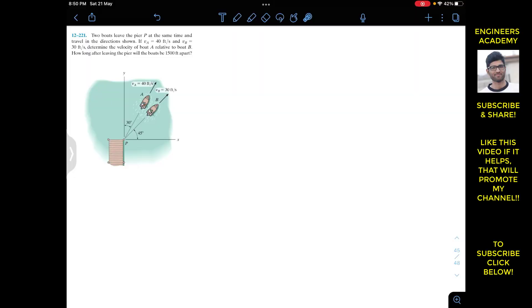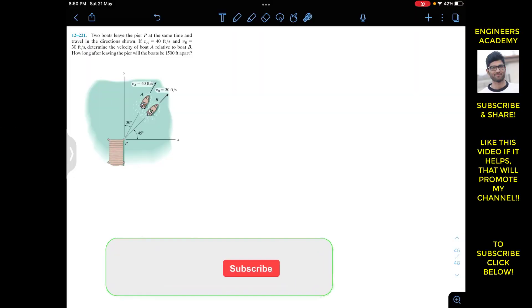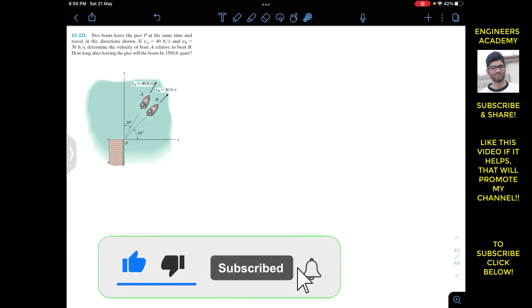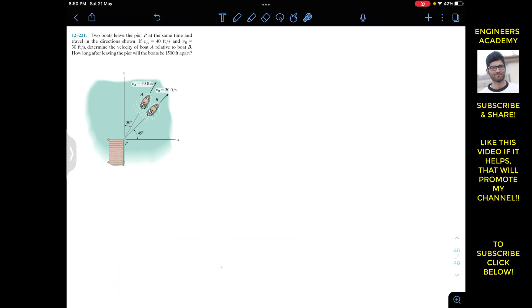Hello students, I welcome you all to my channel Engineers Academy. Do subscribe to my channel if you haven't done it yet. Now we are going to solve this problem which says that the boat leaves the pier P at the same time and travels in the directions shown.